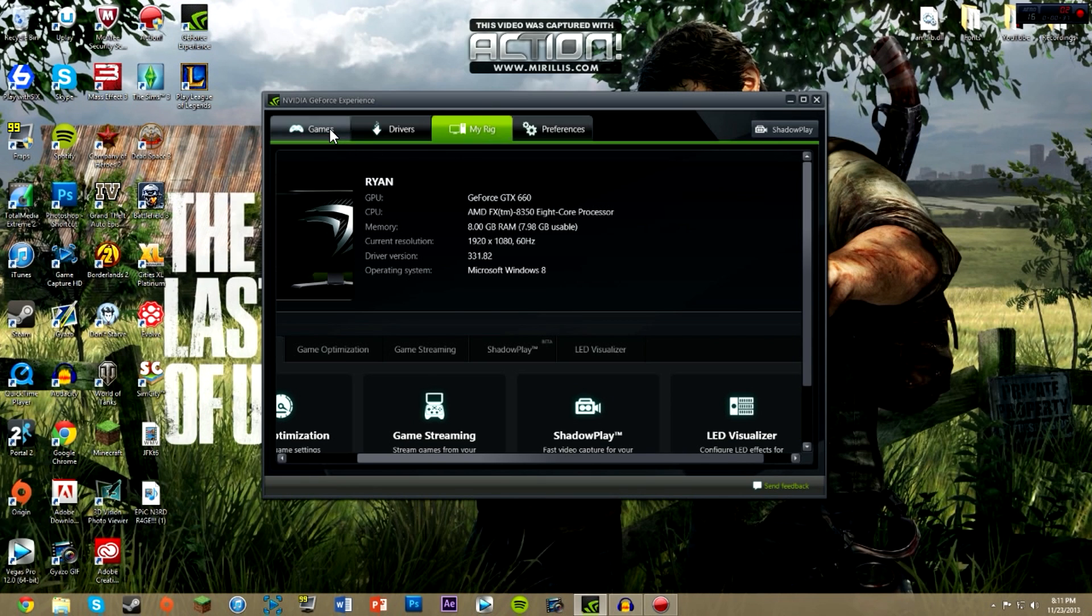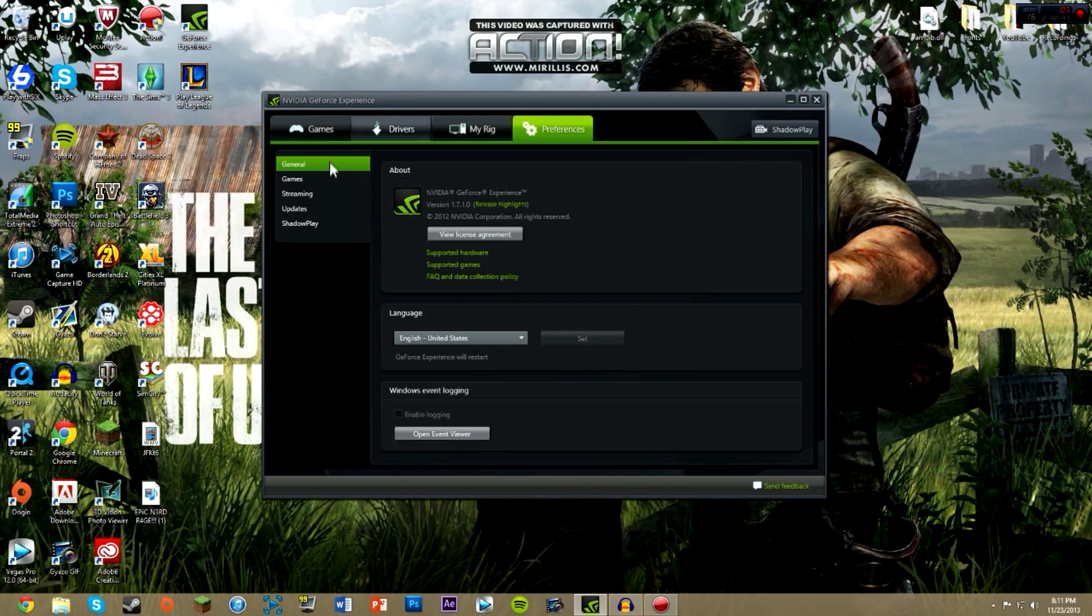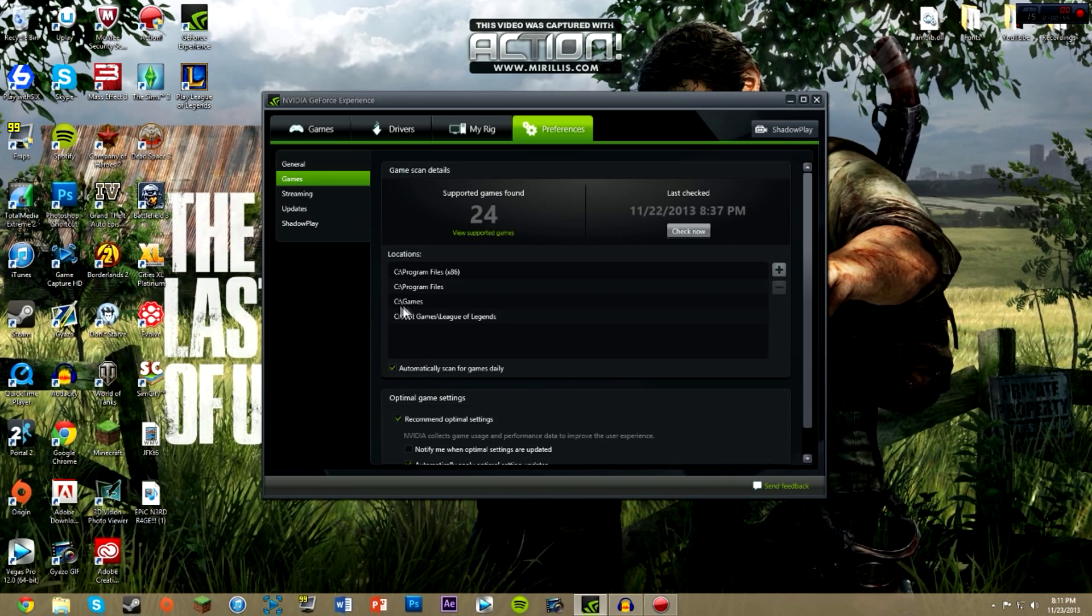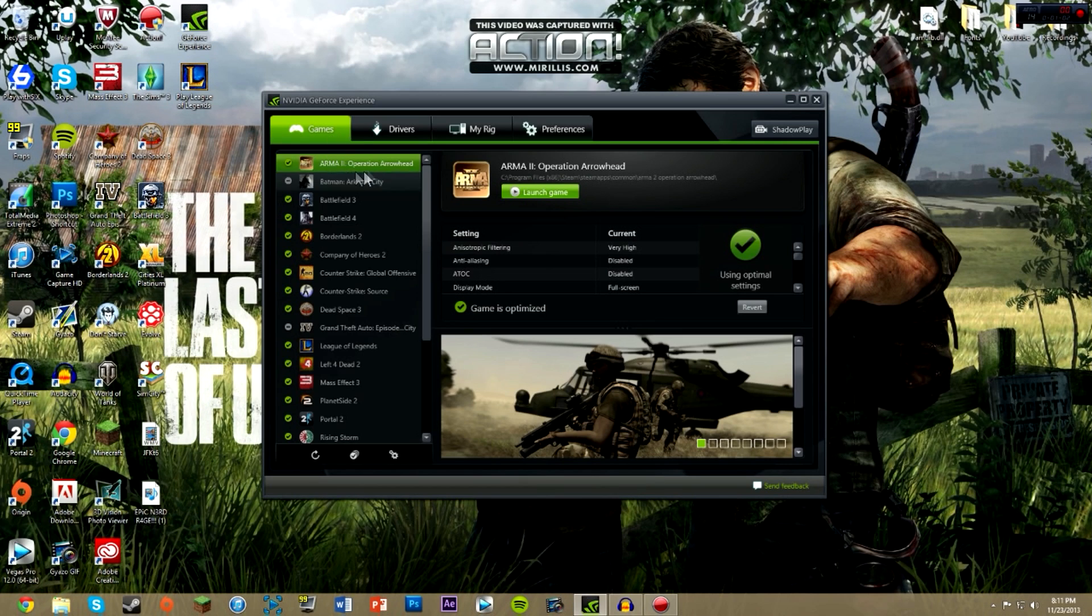When it opens up here to the window, it has your games which are in your preferences. Your games are found in your program files, C program files times 86, and I also have a League of Legends folder here. Your games are in this tab, obviously labeled games, and it lists all your games.